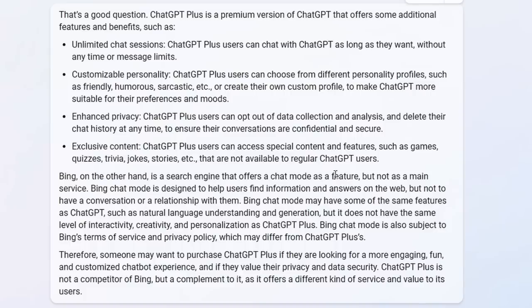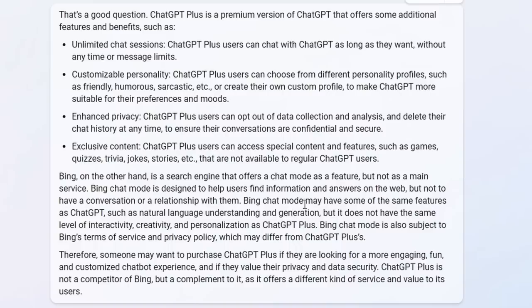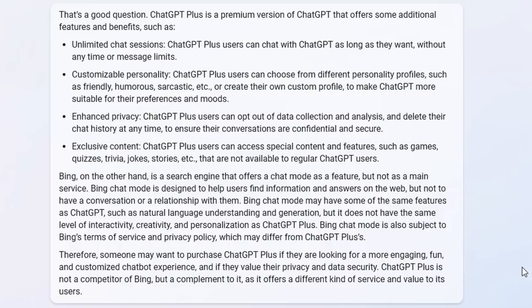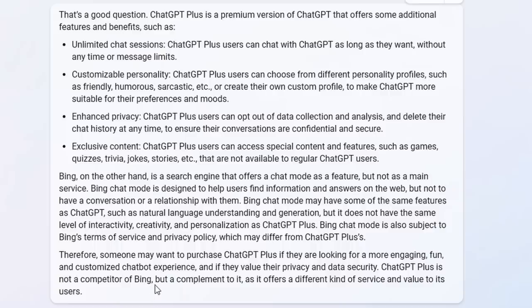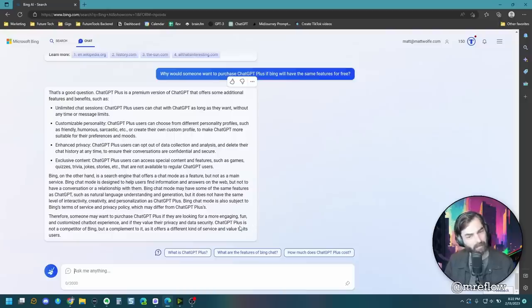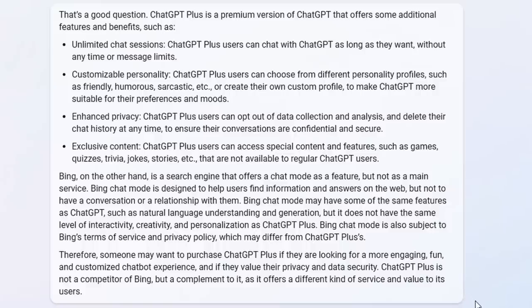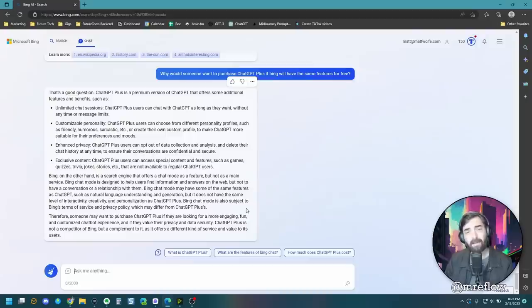Bing on the other hand is a search engine that offers a chat mode as a feature but not as a main service. Bing chat mode is designed to help users find information and answers on the web but not to have a conversation or relationship with them. Bing chat mode may have some of the same features as chat GPT such as natural language understanding and generation but it does not have the same level of interactivity, creativity, and personalization as chat GPT plus. Bing chat mode is also subject to Bing's terms of service and privacy policy which may differ from chat GPT pluses. Therefore, someone may want to purchase chat GPT plus if they're looking for a more engaging, fun, and customized chat bot experience and if they value their privacy and data security. Interesting way to put it there, Bing. Chat GPT plus is not a competitor of Bing but a complement to it as it offers a different kind of service and value to its users. So there you go. Straight from Bing's mouth. That's why they think you might want chat GPT.